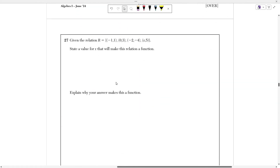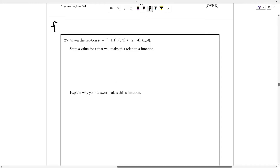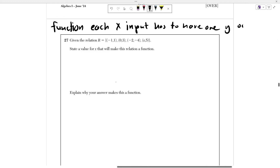Number 27 says: given the relation {(−1, 1), (0, 3), (−2, −4), (x, 5)}, state a value of x that will make this relation a function, and explain why this answer makes it a function. In order for something to be a function, each x input has to have exactly one y output.